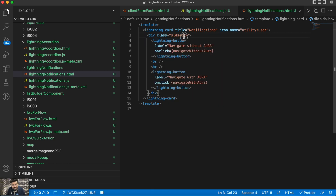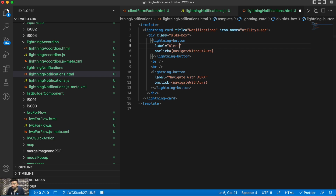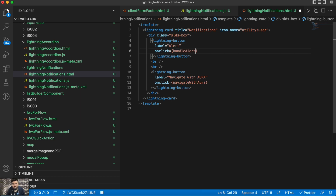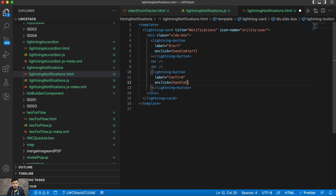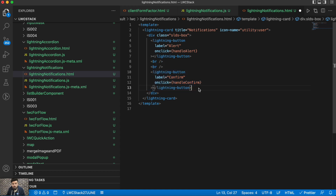It's always better to copy code when you have it. Let's change the button labels — first we'll display Alert, then Confirm, and at the end Prompt. And the handler functions will be handleAlert, handleConfirm, and handlePrompt respectively.